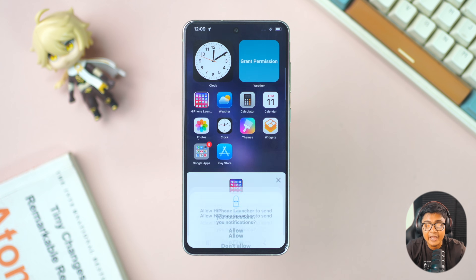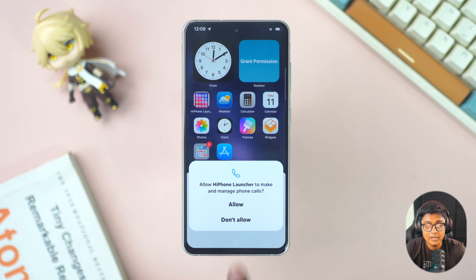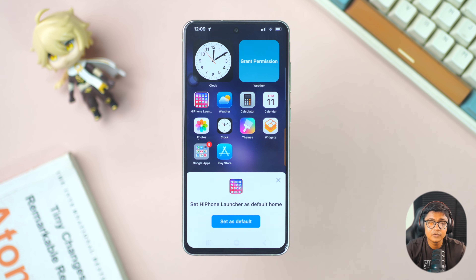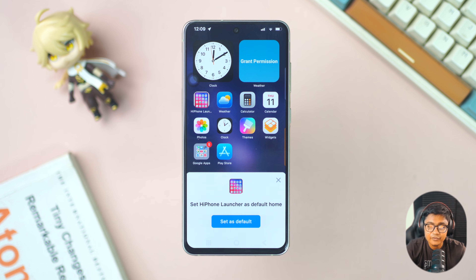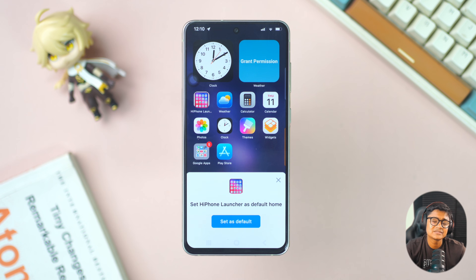It will take a few seconds to set up. After that, tap continue, tap agree, then tap allow, tap allow again, and tap allow all. If you want to set this as your default launcher, you can do so here — otherwise skip it by tapping the cross icon.